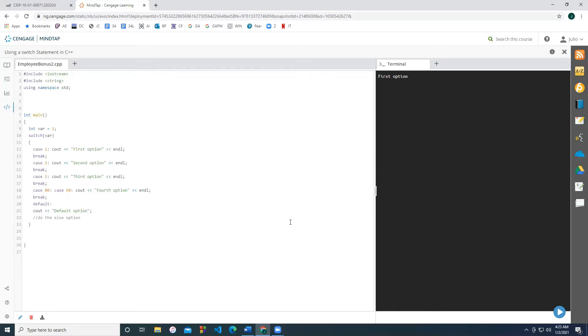Let's take a look at the syntax. The keyword is switch followed by parentheses right here. And inside of the parentheses, you have to write a variable which stores whole numbers. So in this case, we provided an integer variable named var, and we initialized it to one.